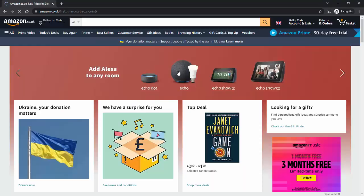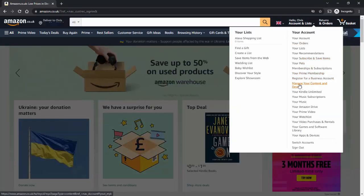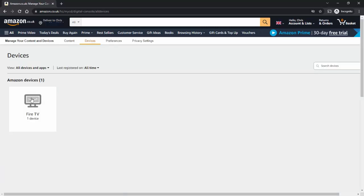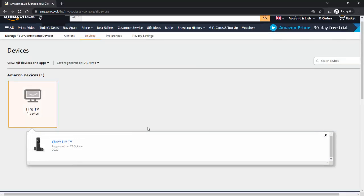I go up to 'Account and Lists' just up here, then go down to 'Manage Your Content and Devices' and click on that. Then I go to 'Devices' just along the top here, click on 'Devices', and then click on 'Fire TV'.